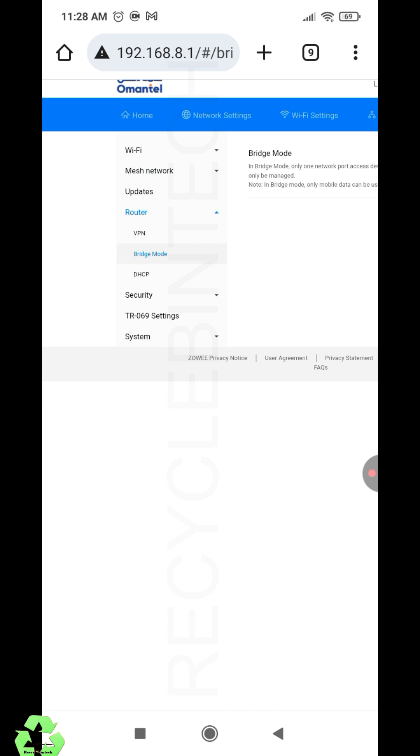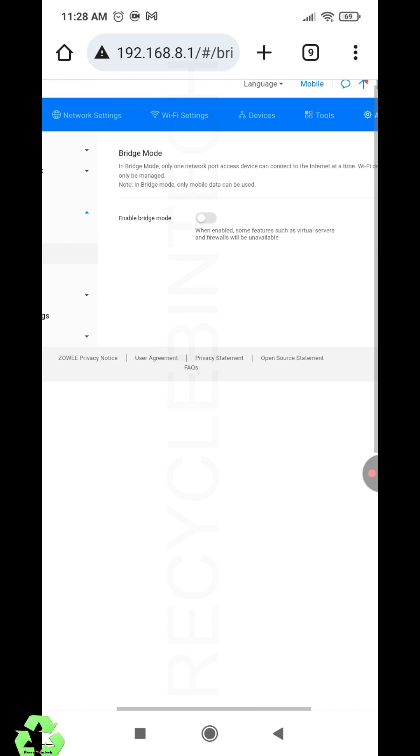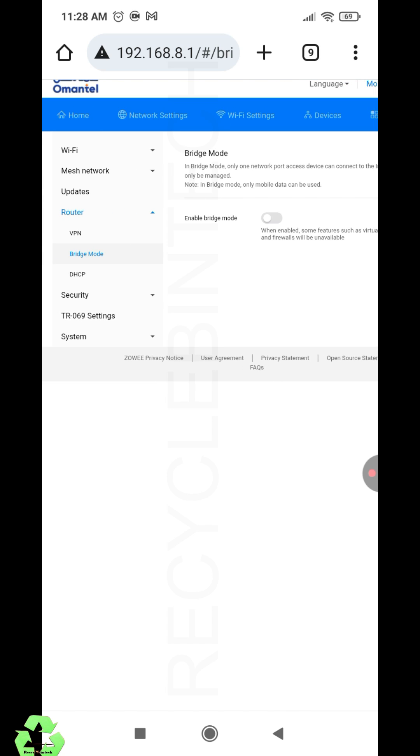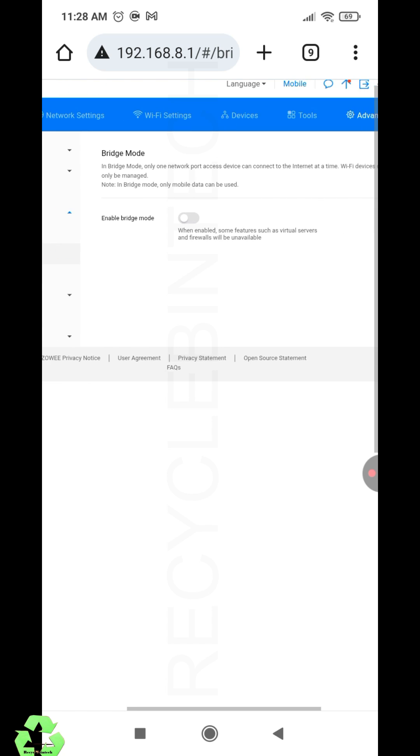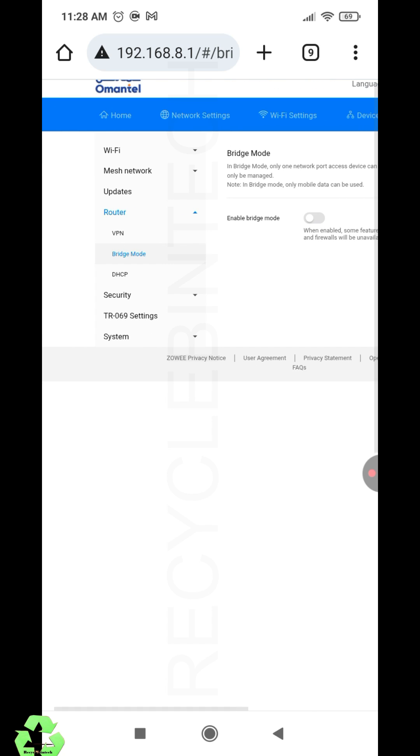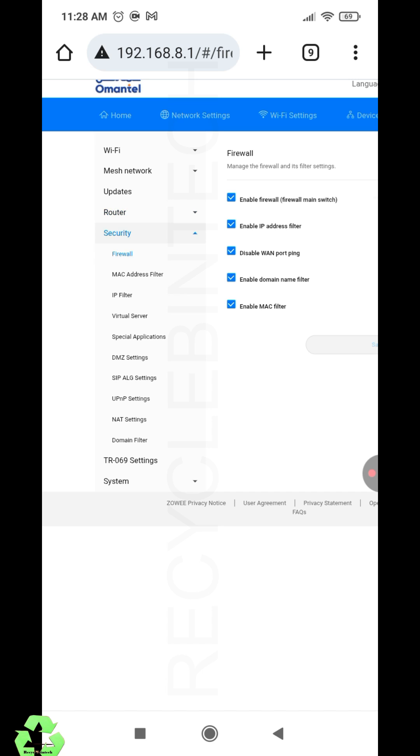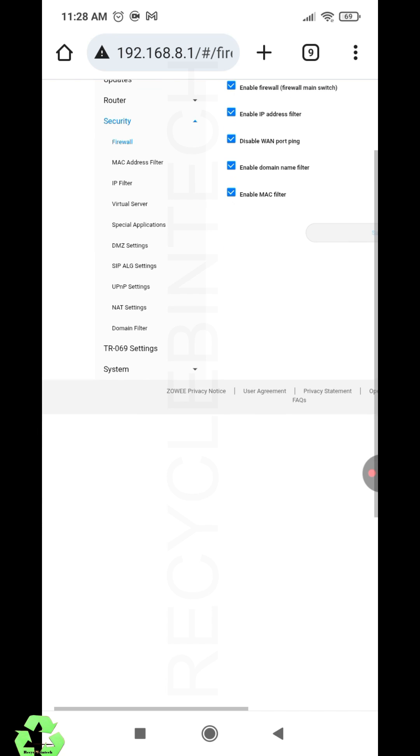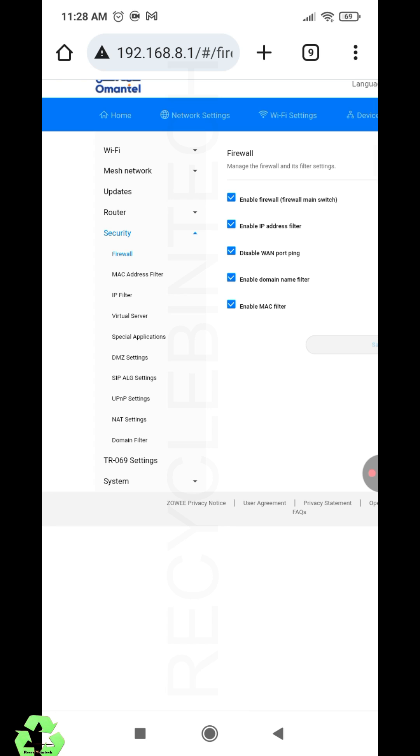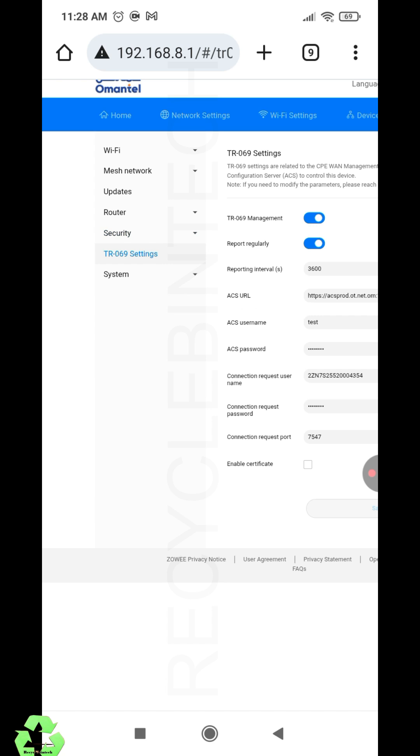You can see bridge mode. You can enable the bridge mode. When you enable bridge mode, this device can work like a router without a SIM card. Here there are many options like firewall, MAC address filter, IP filter, virtual servers, special applications, DMZ settings—more settings and options like NAT settings, domain filter, everything is here.